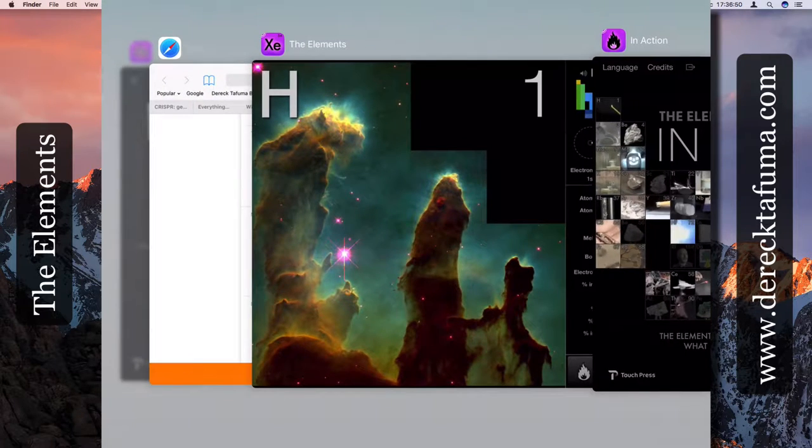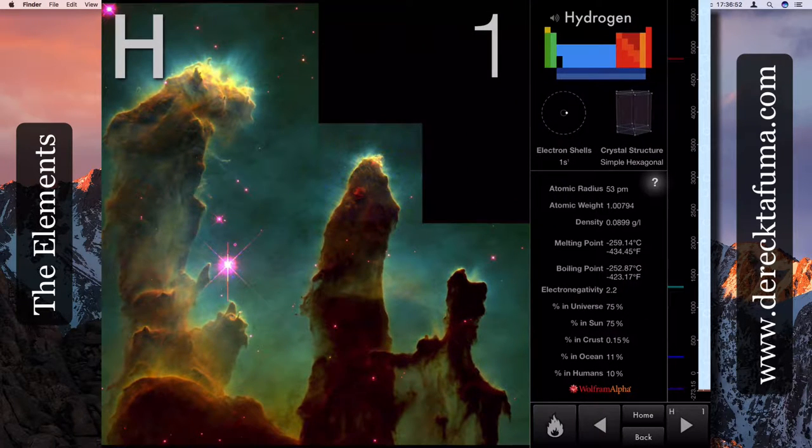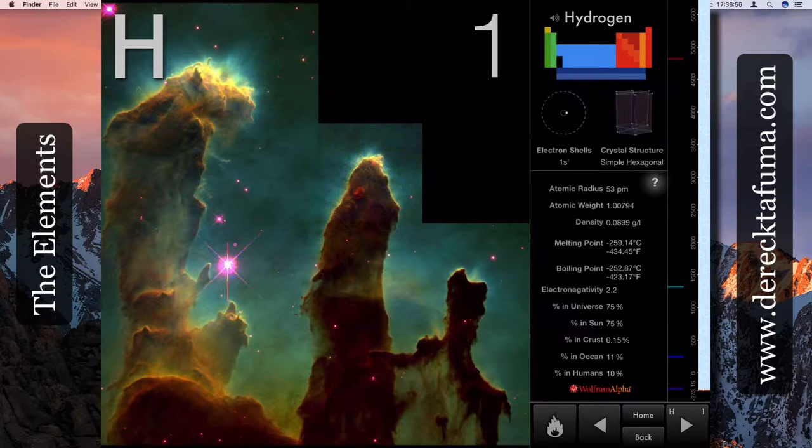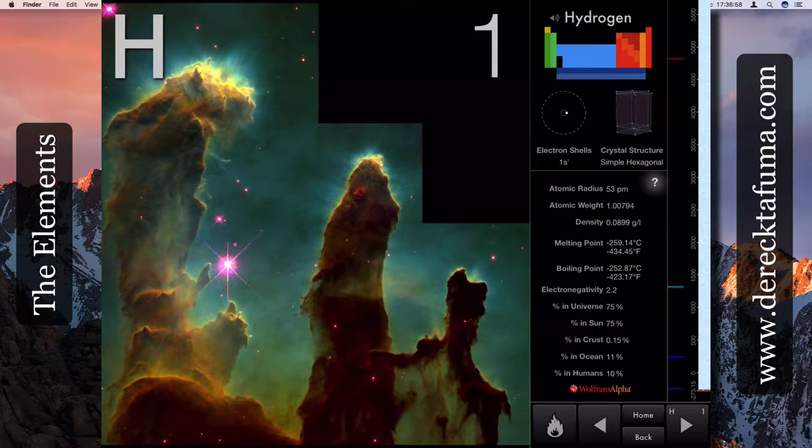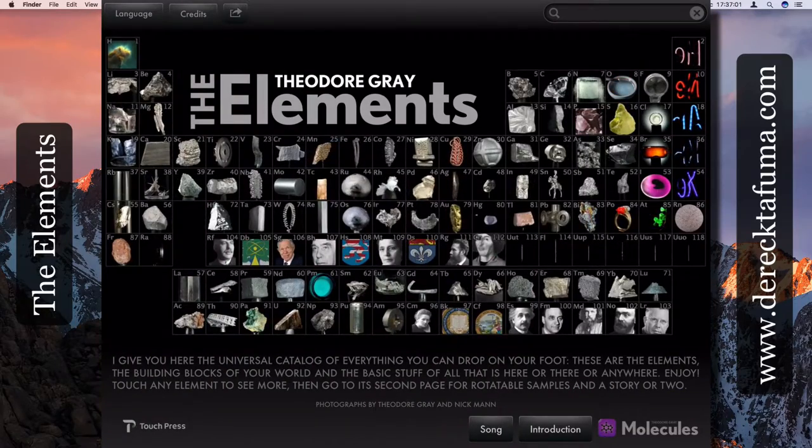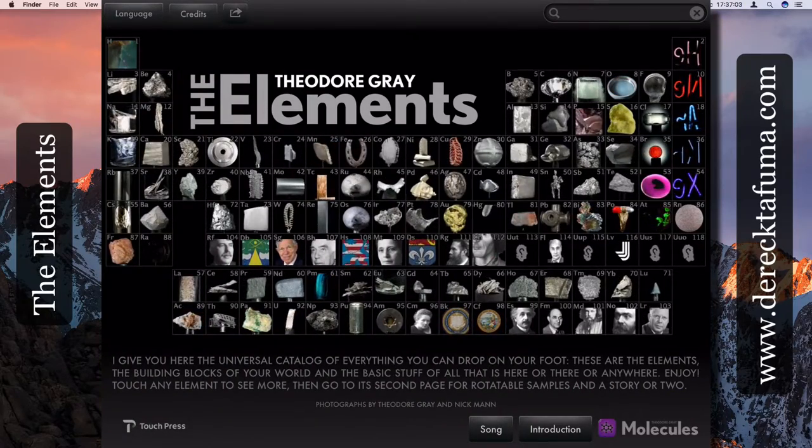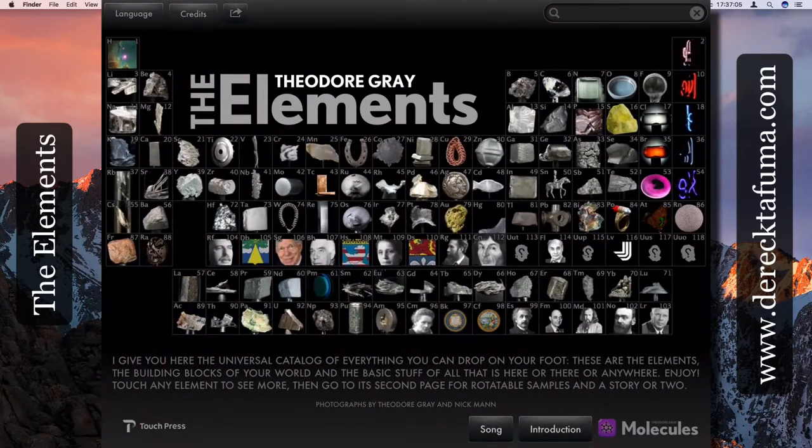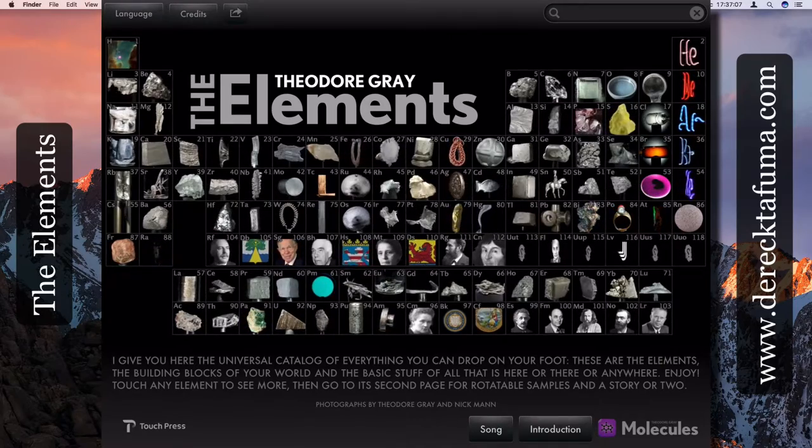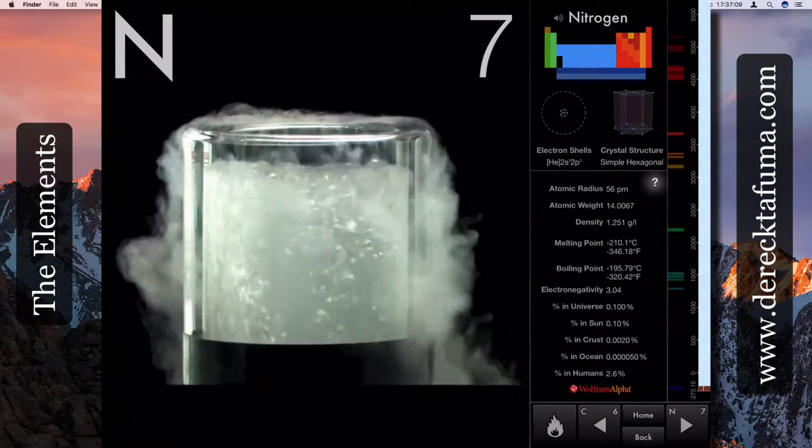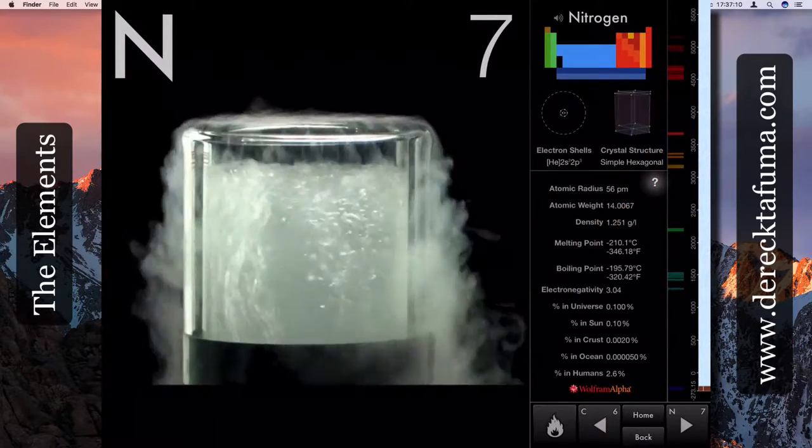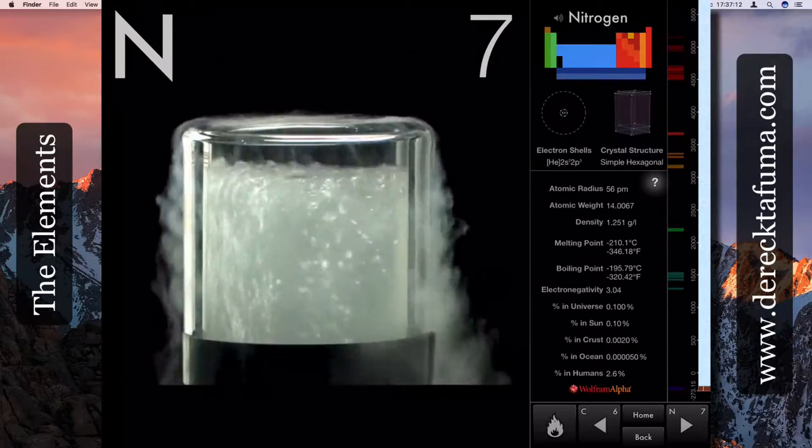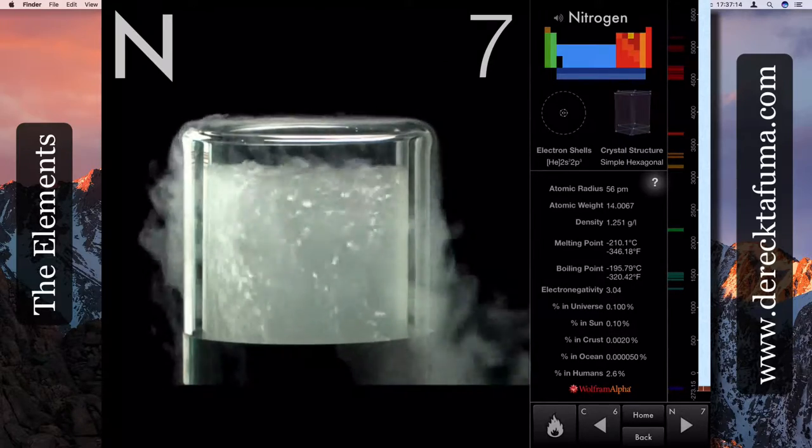One of the elements that I like, that is quite dramatic, is the nitrogen. So that's the nitrogen. That's the nitrogen percentage in the universe, 0.1 percent.